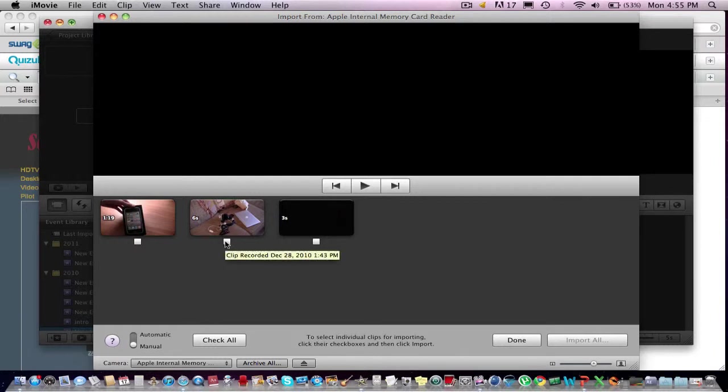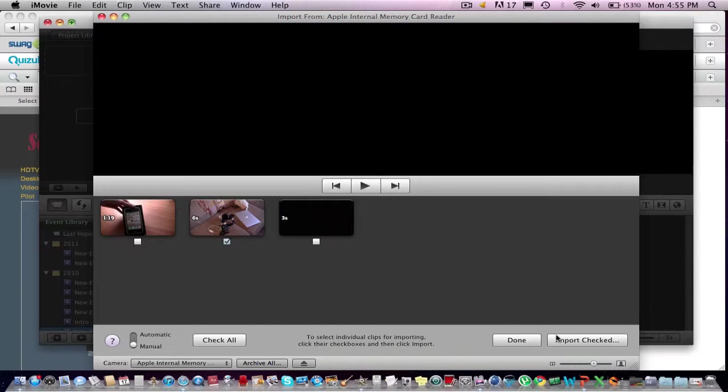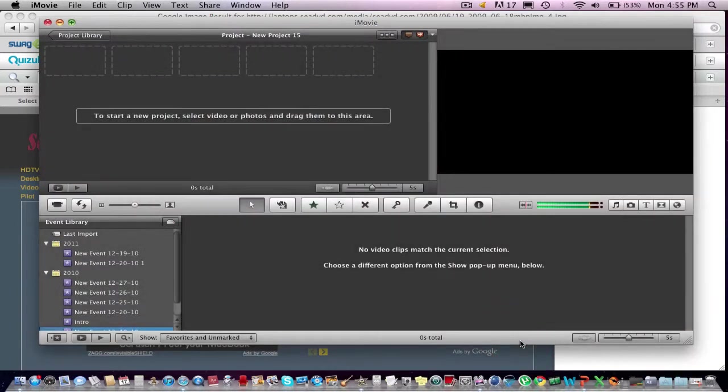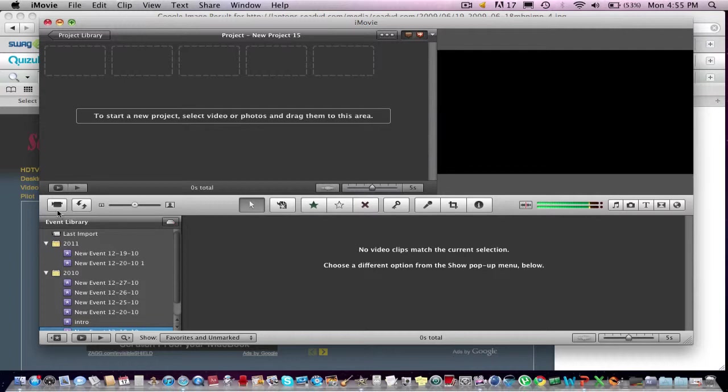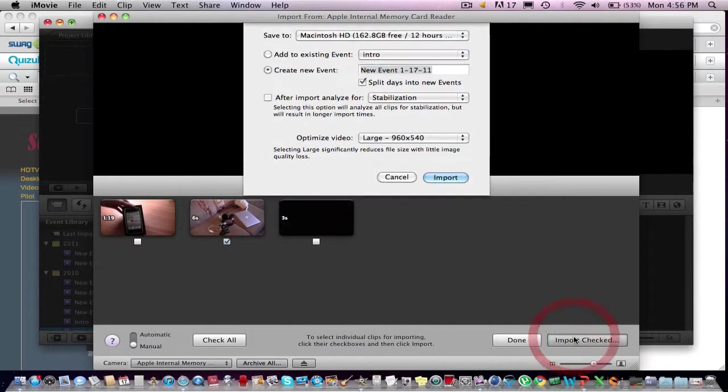So then you have the choice to select which video on your SD card you want to import to iMovie. So you can check all to import all your videos, or you can just select a certain amount. And then once you're done, you want to click Check, and you want to go Import Checked.